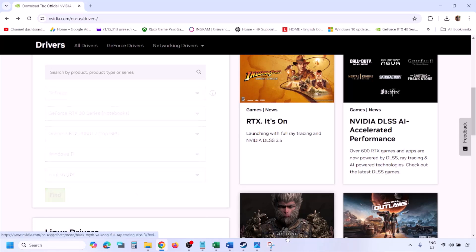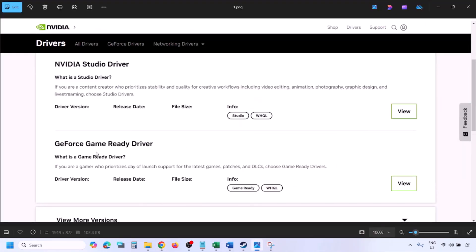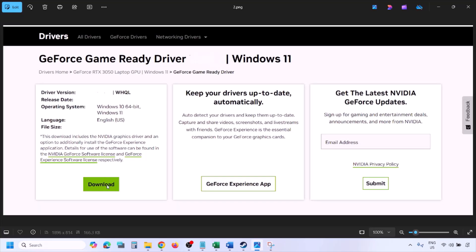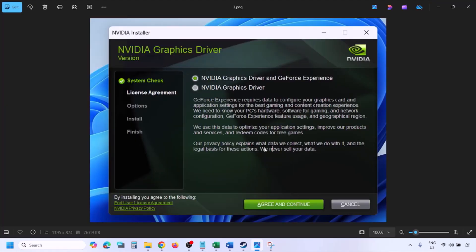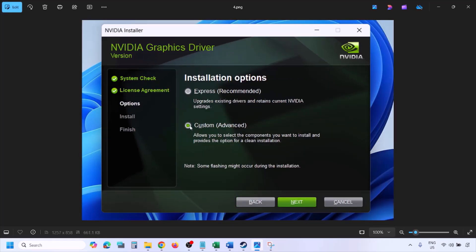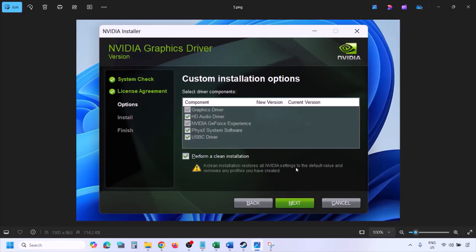Click on Find, and once the results appear, find the latest GeForce Game Ready Driver. Click View, then click Download and let it complete. Once downloaded, run the exe file, click Agree and Continue, then select Custom install — by default Express is selected, so switch to Custom and click Next. Check the box that says Perform a Clean Installation.